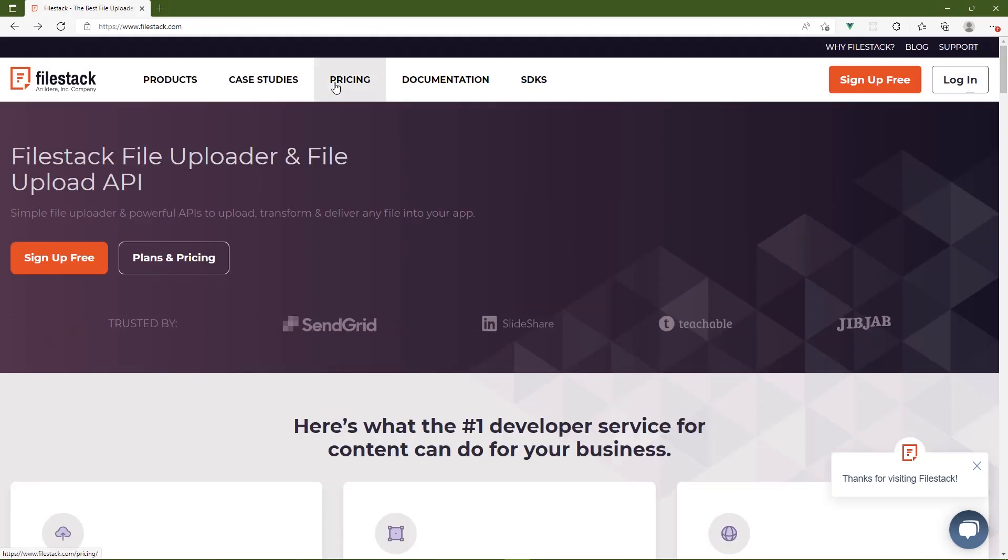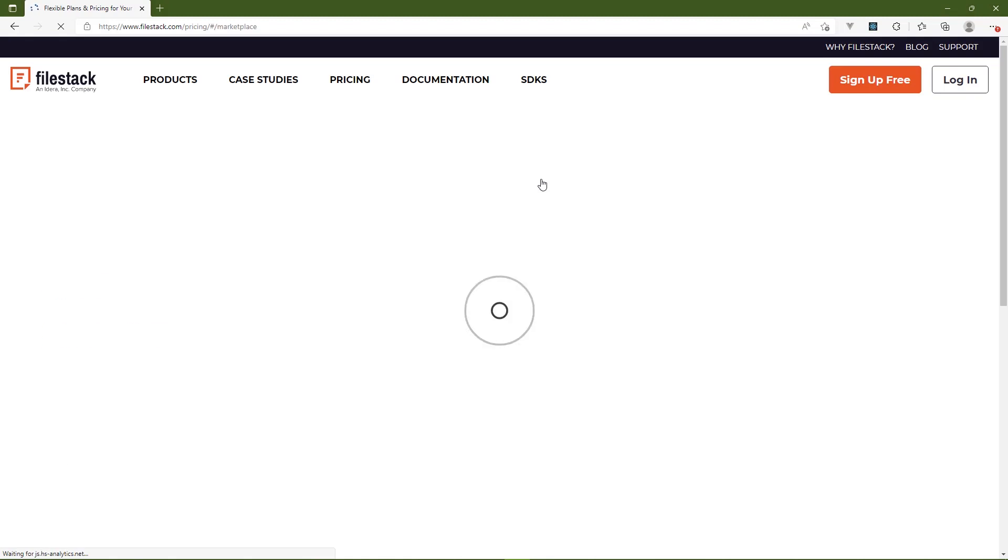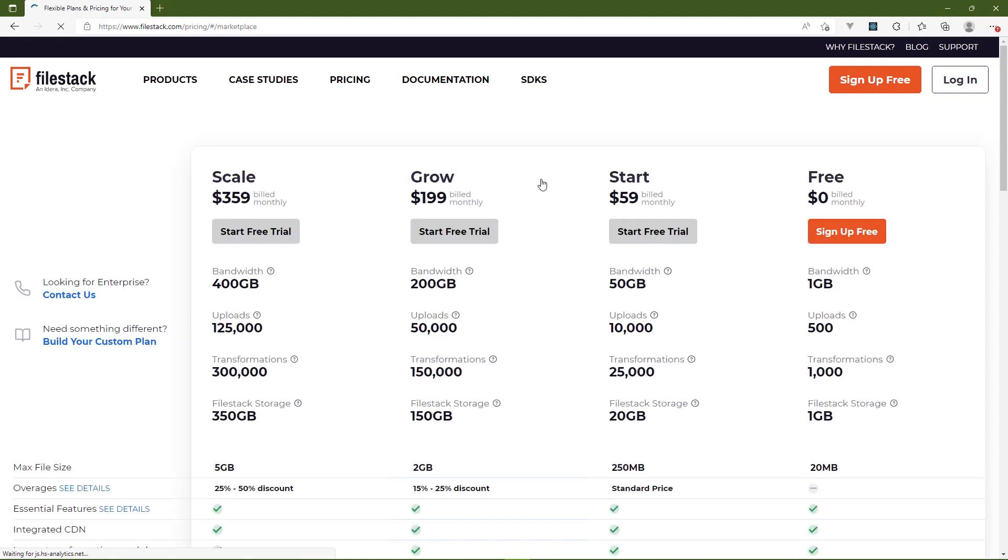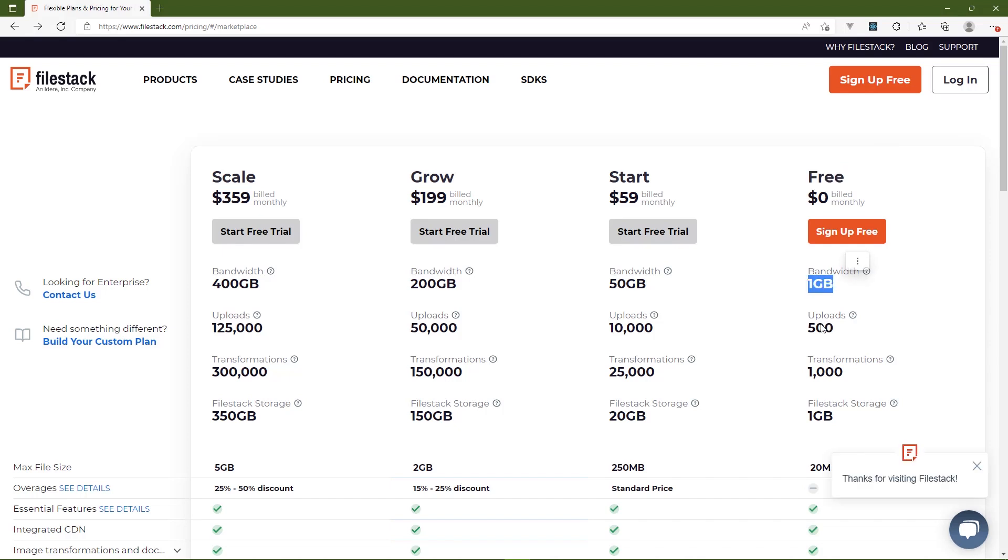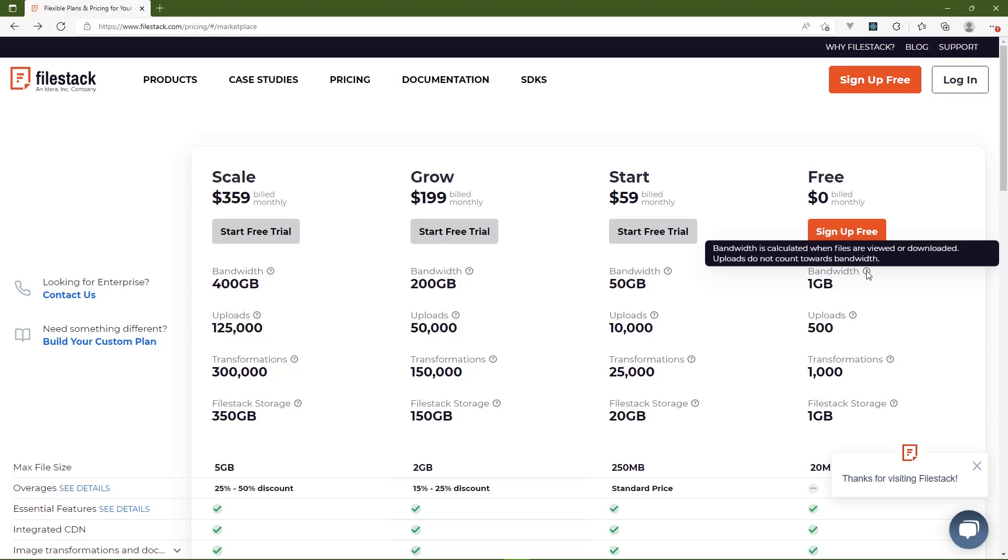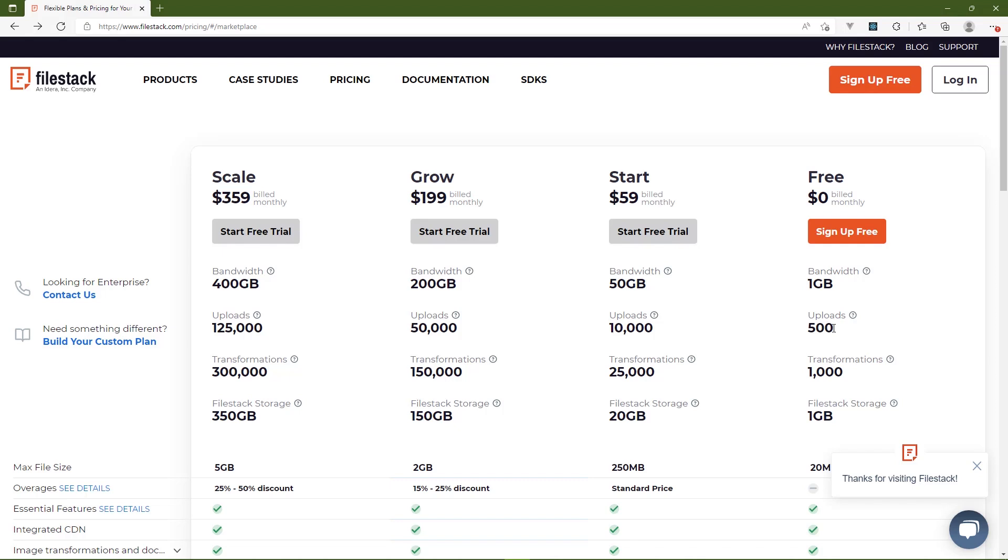So before we start playing around with all of that, let's take a look at the pricing. Because cost is a very important part when looking at any new service. Of course, there's the free tier, which is practically the free trial. Every month you get one gig of bandwidth, 500 uploads, 1000 transformations, and just one gig of file storage. Now bandwidth is calculated based upon when files are viewed or downloaded. Uploading files are not included with the bandwidth.